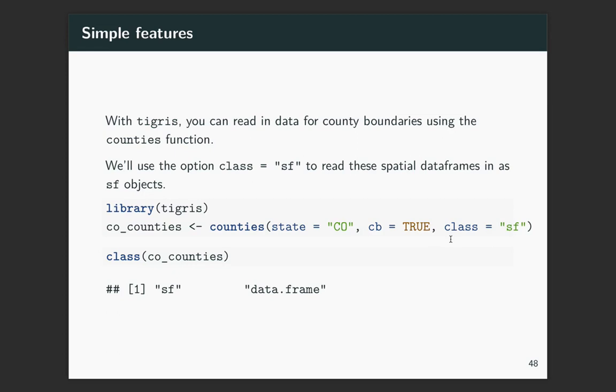The CB equals true. I don't need the finest resolution for this data. So I'm saying that I want a slightly less fine resolution. That will take up less size. And then the last piece, and this one's pretty important for the way we'll be mapping this, is you need to specify what class you want to get the object in.